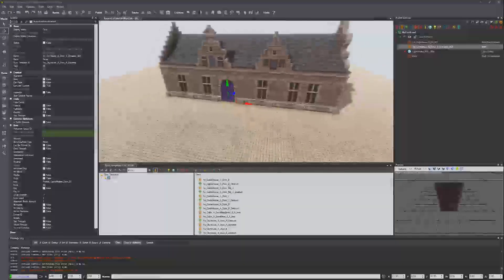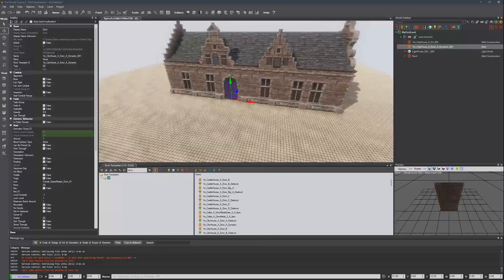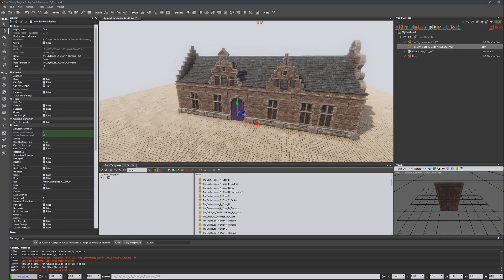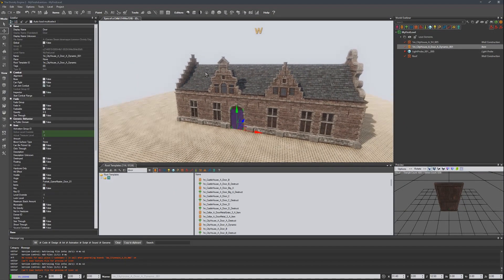And there is our house! Thank you guys, I hope this helped out, and until next time — happy modding!